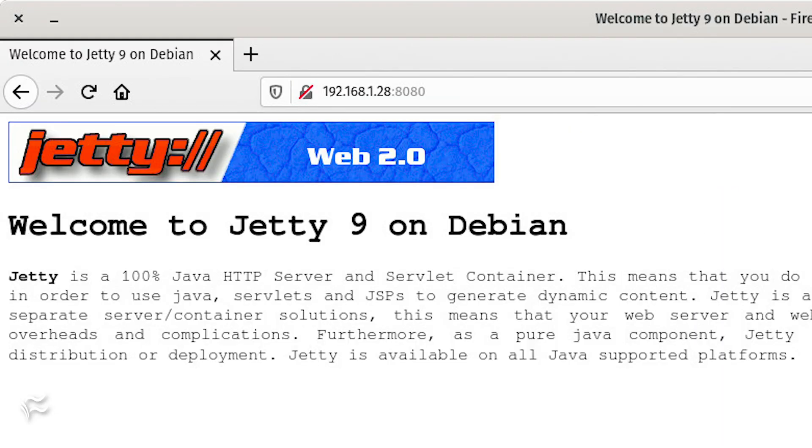To make sure your jetty and nginx instances are running, open a web browser and point it to http://server_ip:8080, where server_ip is the IP address of the hosting server. You should see the jetty welcome screen.